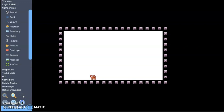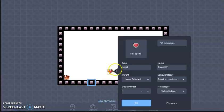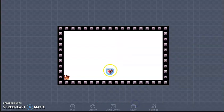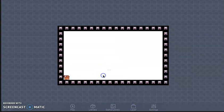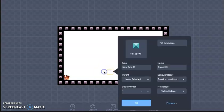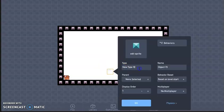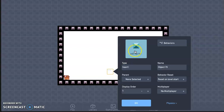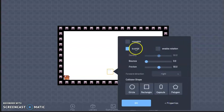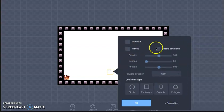First thing I want to do is create a heart. I'm going to start over. First thing I want to do is create a new sprite. Name this heart and go ahead and go to physics. Unclick solid and then I'm going to go ahead and click enable collisions.